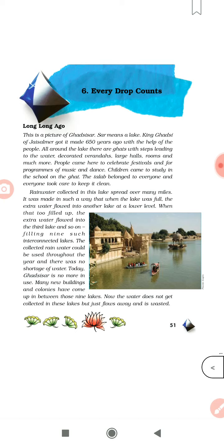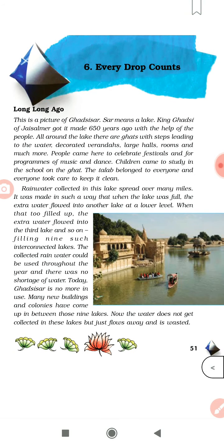This is a picture of Gatsasar. 'Sasar' means lake. The King of Jaisalmer got it made 650 years ago with the help of the people. All around the lake there are ghats with steps leading to the water, decorated verandas, large halls, rooms and much more. People came here to celebrate festivals and for programs of music and dance. Children came to study in the school on the ghats. The lake belonged to everyone and everyone took care to keep it clean.